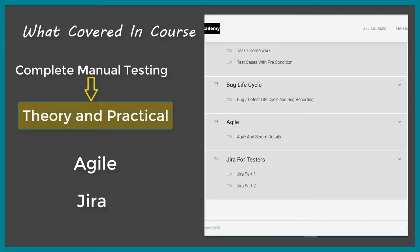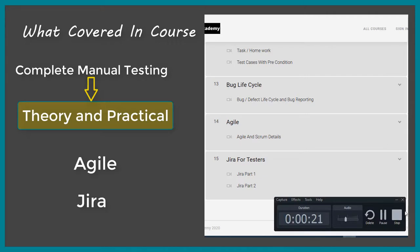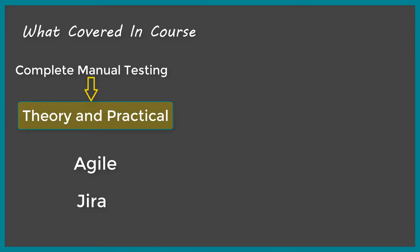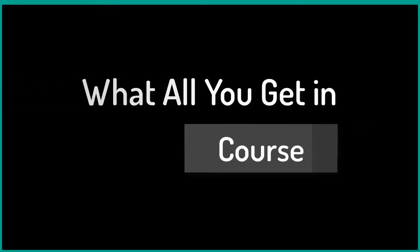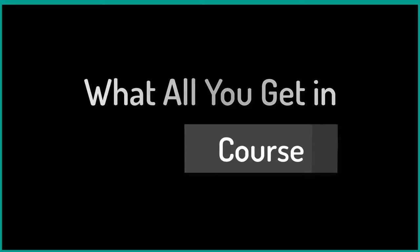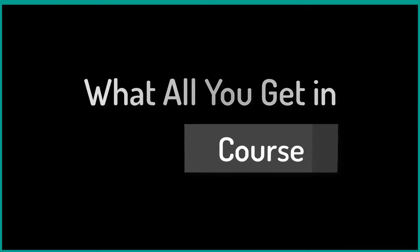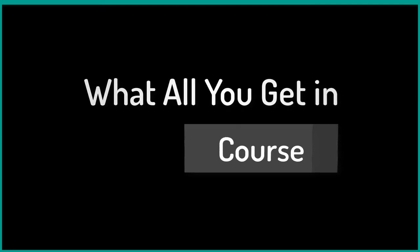Completely, I can say that we have covered complete manual testing, both theoretical and practical parts. Practical in the sense writing the test data, writing the test cases. Theory in the sense software testing life cycles, development cycles. And even we have covered agile and a bug reporting tool called Jira end to end.